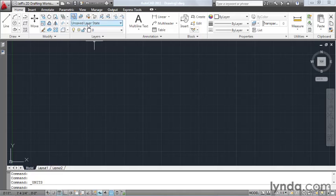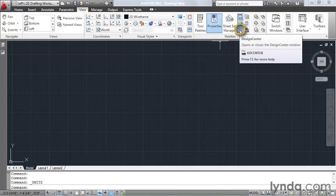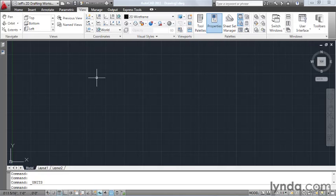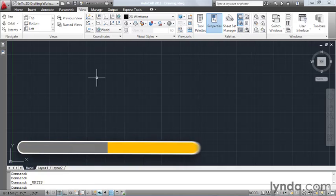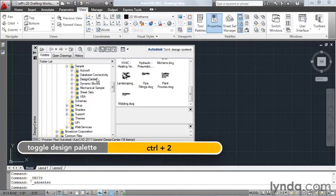One way is by going to the View tab, and I can come down to the Palettes panel and click this icon. Another way to open the Design Center is by pressing Control-2.